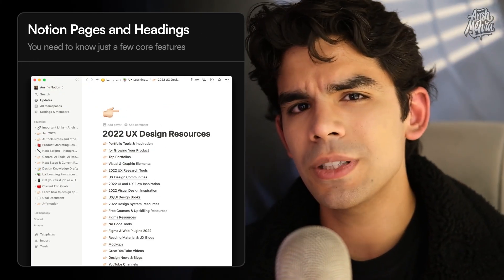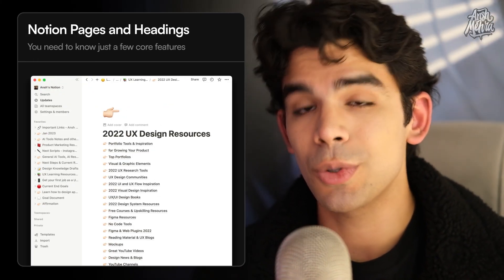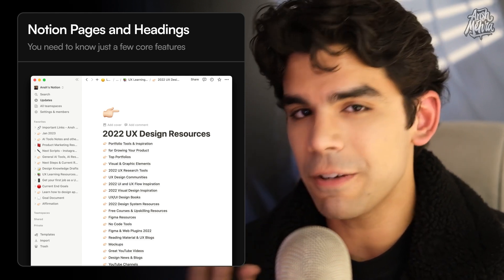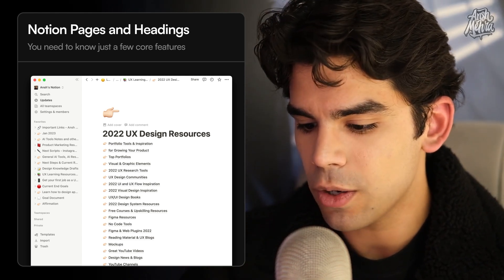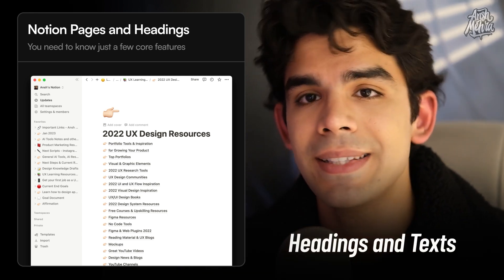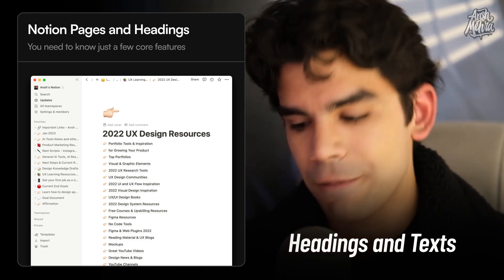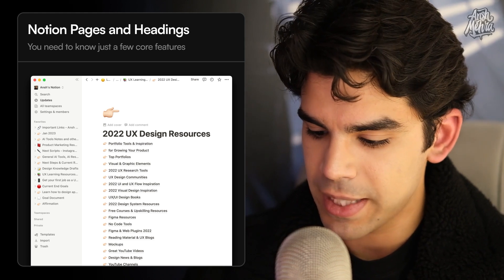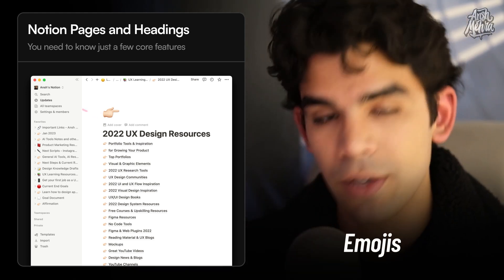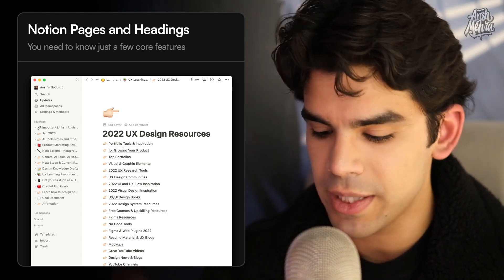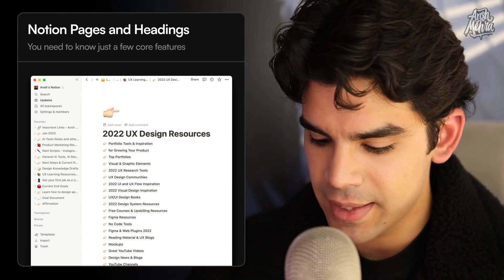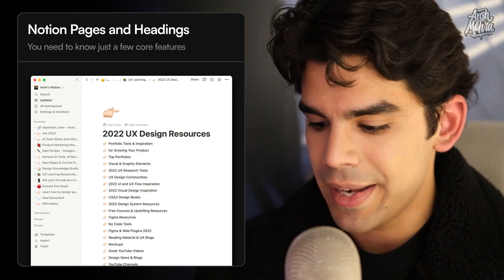There are some core features you need to know. Notion has a big range of features, but four or five are very important. First is the concept of pages, and second is the concept of headings and text. If I open a page, firstly you can add an emoji by clicking on 'Add Emoji' — that's how emojis will appear. Next, we have a heading.